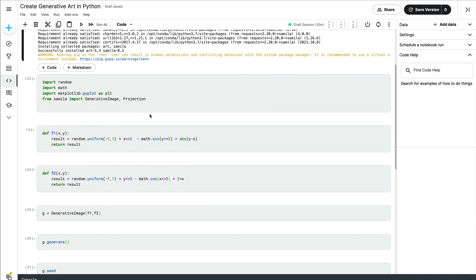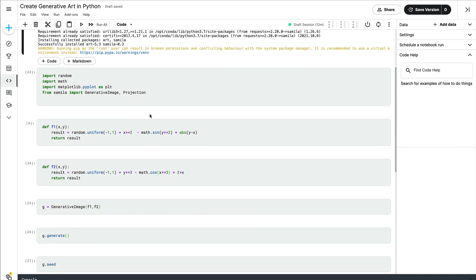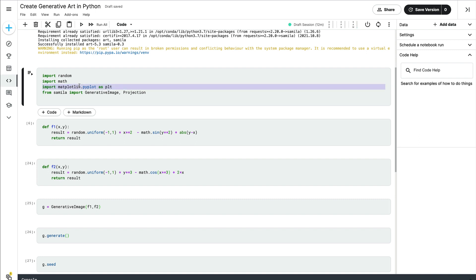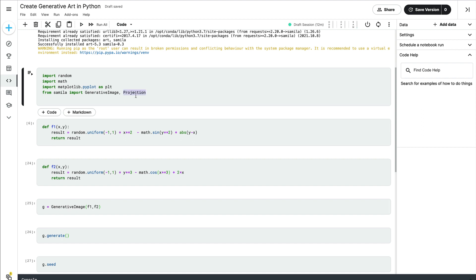Once you install the library, there are a couple of things you'll want to import: random for random number generation, math for certain math functions like sine and cosine, and matplotlib for displaying the plot. From Samila, you want to import the GenerativeImage class to create the image, and if you want to change the projections, import Projection as well.